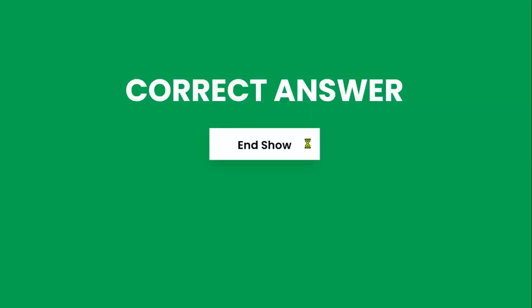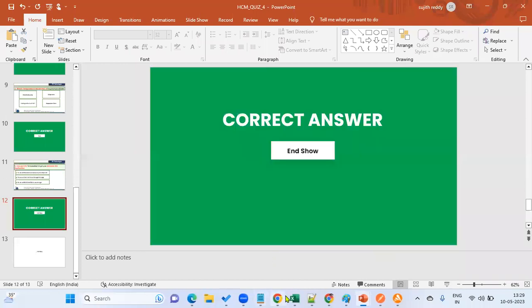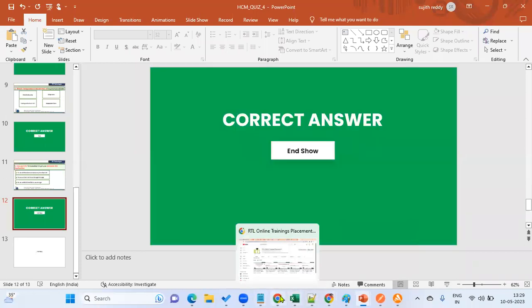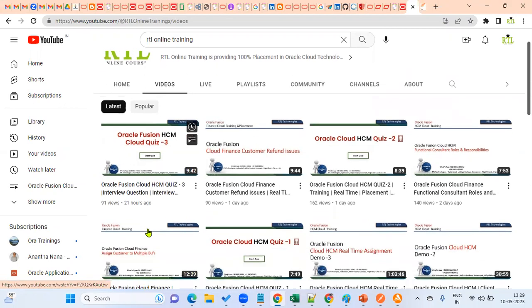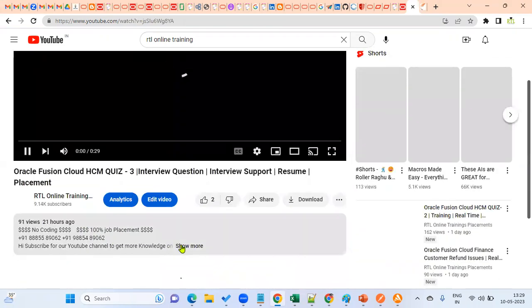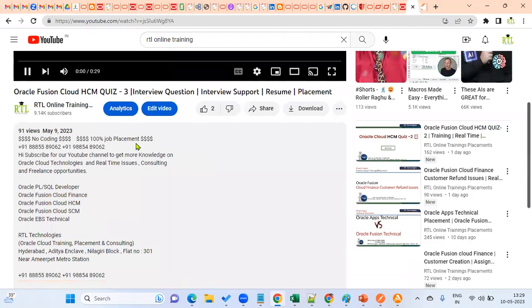That's the correct answer. This concludes our fourth quiz related to Human Capital Management Functional. If you have any doubts, please ping me in the comments. Subscribe to the channel for latest updates. For training and placements in Cloud HCM, please contact our coordinator — you can find the number in the description. Thank you.